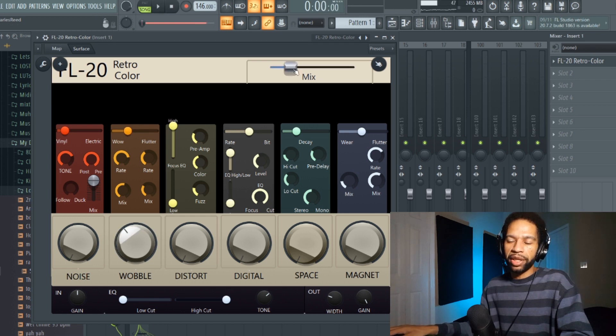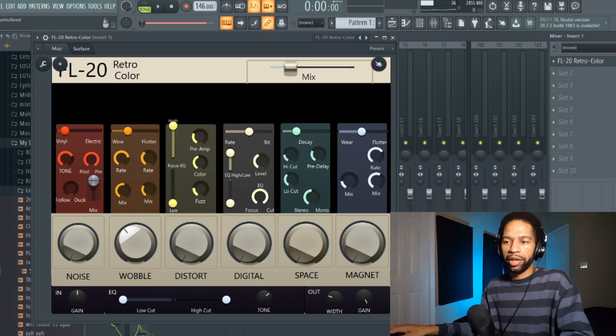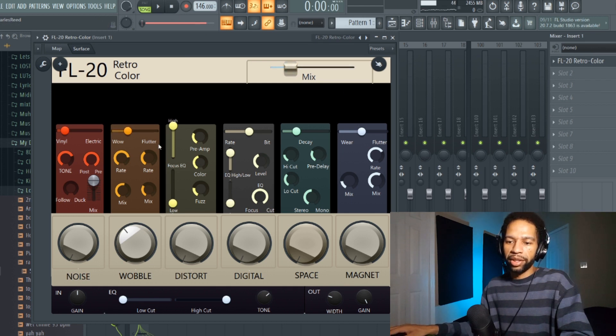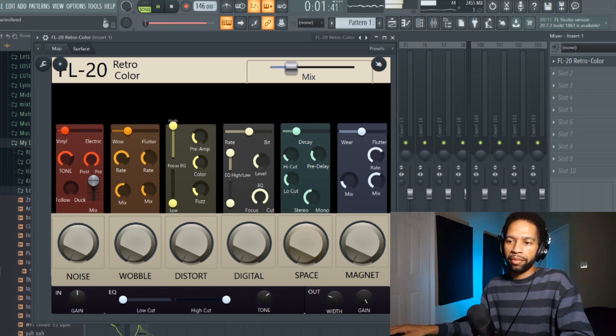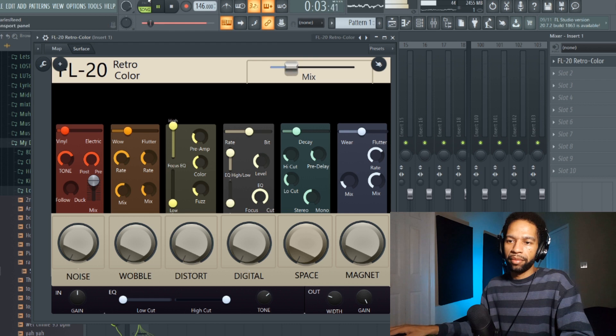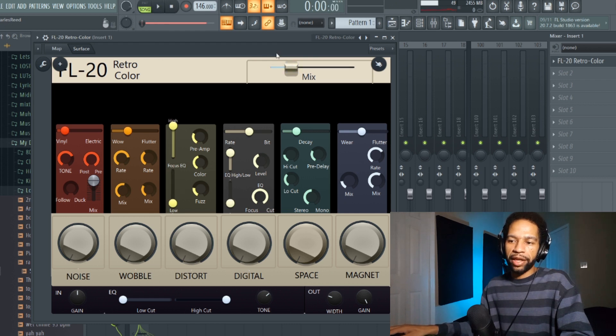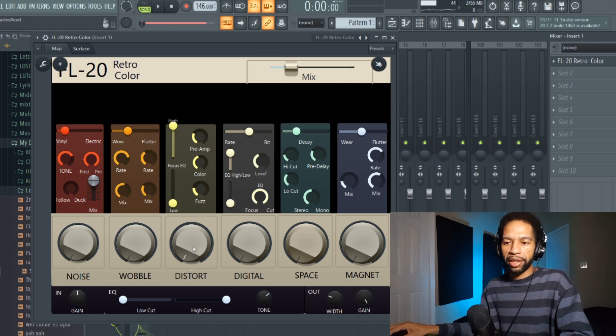You do have to be careful with this mix knob because if you turn it all the way up without any effects on there, it's going to basically amplify the sound. It's basically like a gain knob.